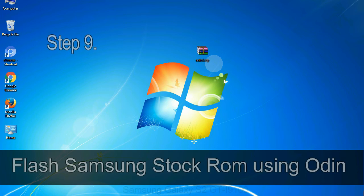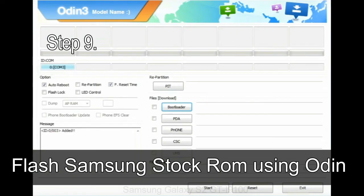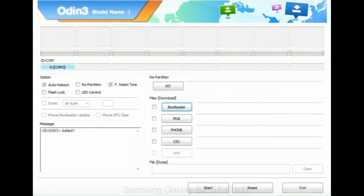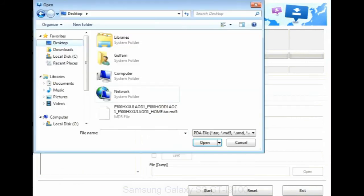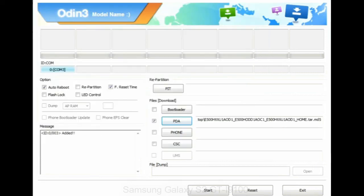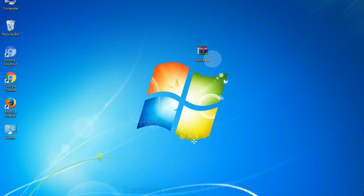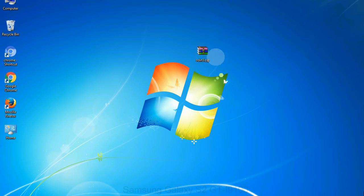Step 9: Once your device is detected by Odin, click on the PDA button and select the tar.md5 file that you have extracted. Or if the firmware package had multiple files, click on PDA button, then browse and select the file that has code PDA in its name. Click on phone button and select the file that has modem in its name. Click on CSC button and select the file with CSC in its name. Skip any files that you did not find in the package. Make sure that you do not mess up with checkboxes.